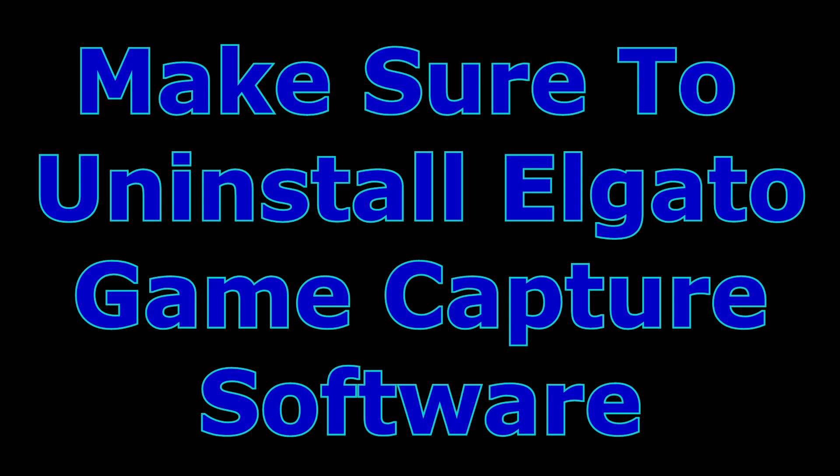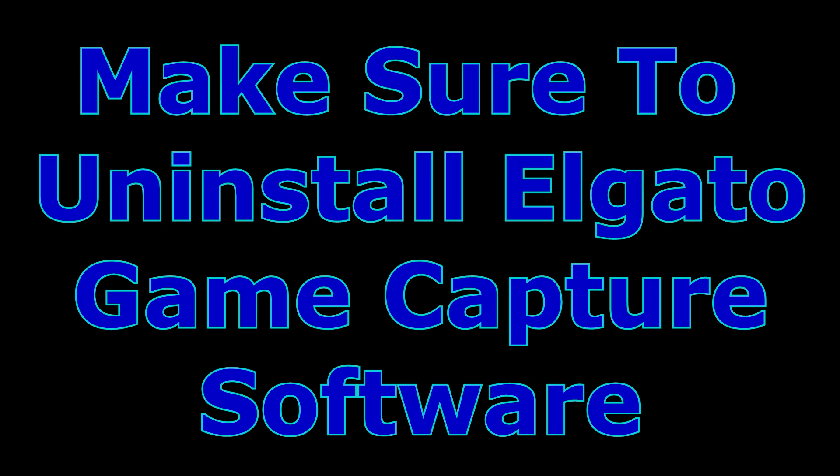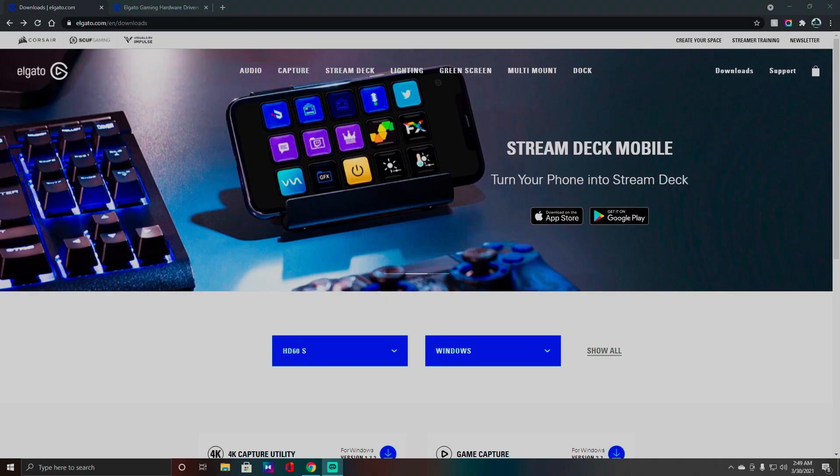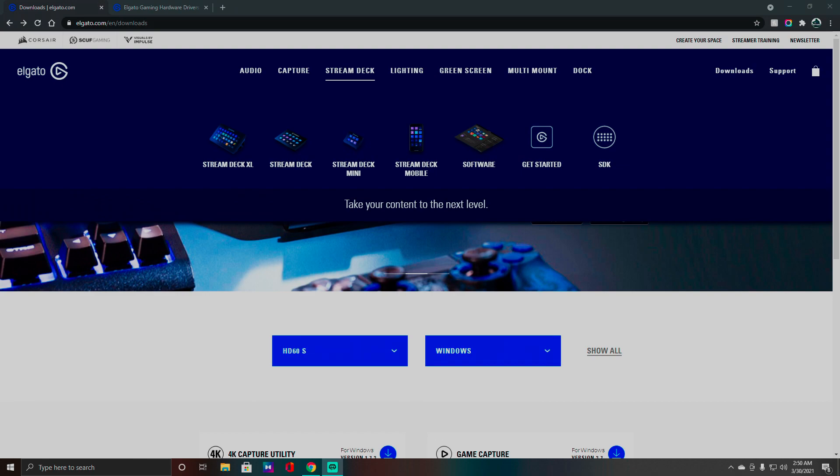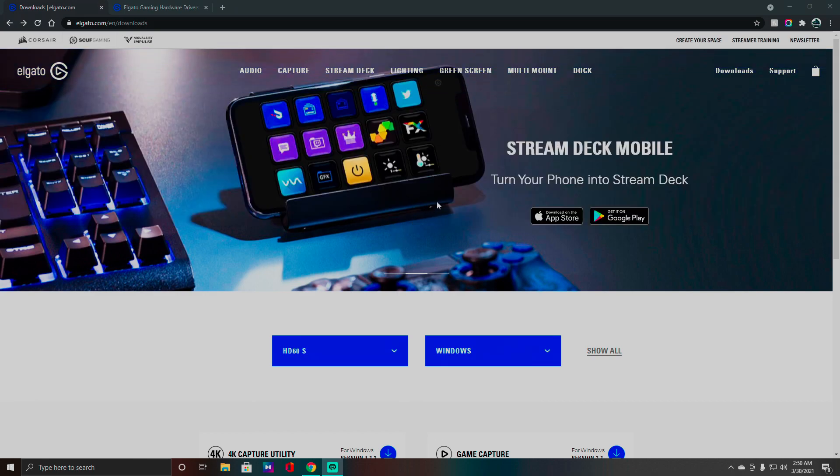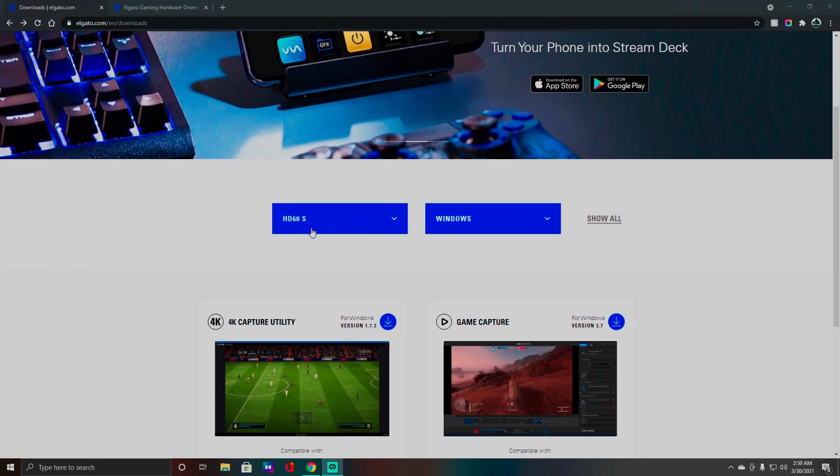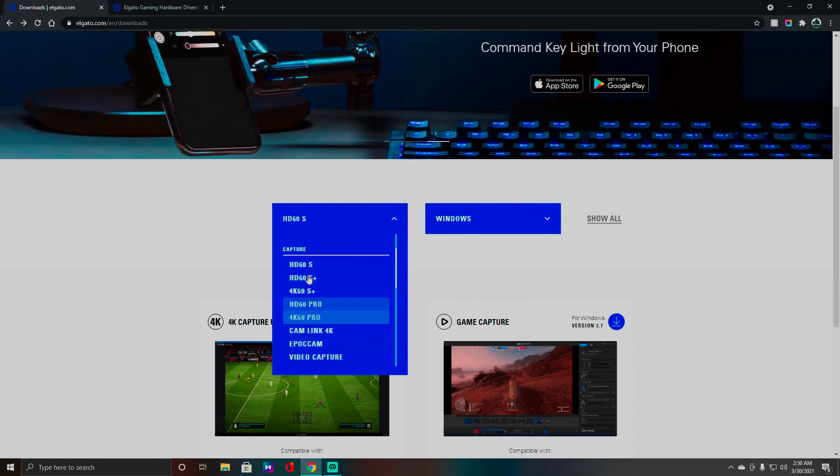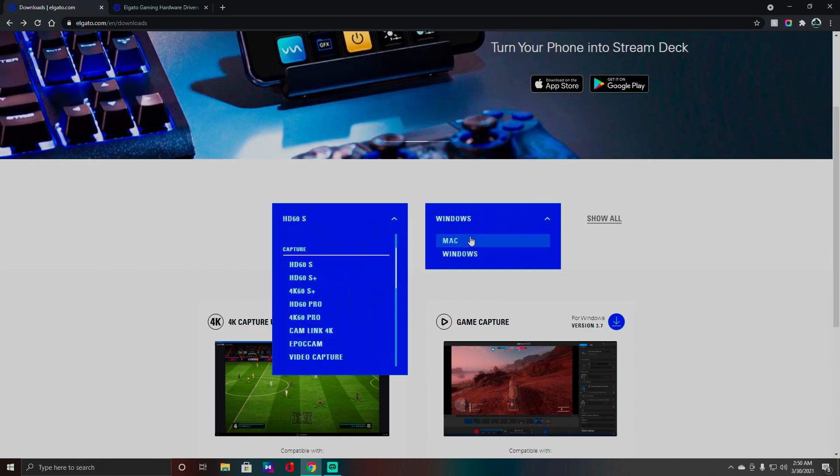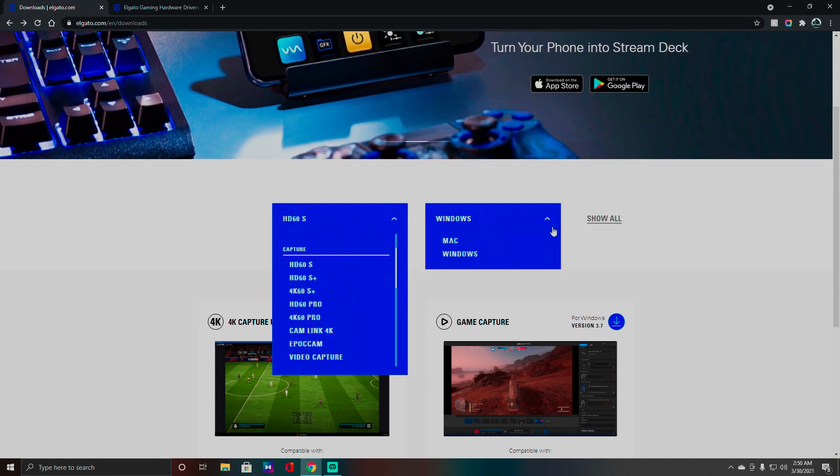And then restart your computer. Once you restart your computer, we're going to reinstall Game Capture HD software. Okay, so I will be back guys. Okay guys, we are back here. So I got the Elgato website pulled up. I'll throw this link in the description for you guys. Look at that, you can use Stream Deck with your phone, pretty awesome. What you want to do is go down, find this blue dropdown, find your device.